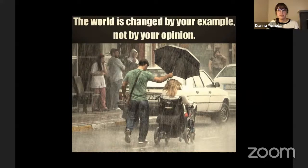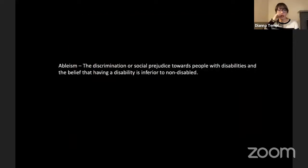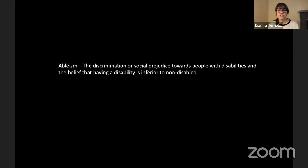This particular image had 764,000 shares. The term ableism means the discrimination or social prejudice towards people with disabilities and the belief that having a disability is inferior to non-disabled. Disability is also a form of diversity but is not often included in the diversity conversations.